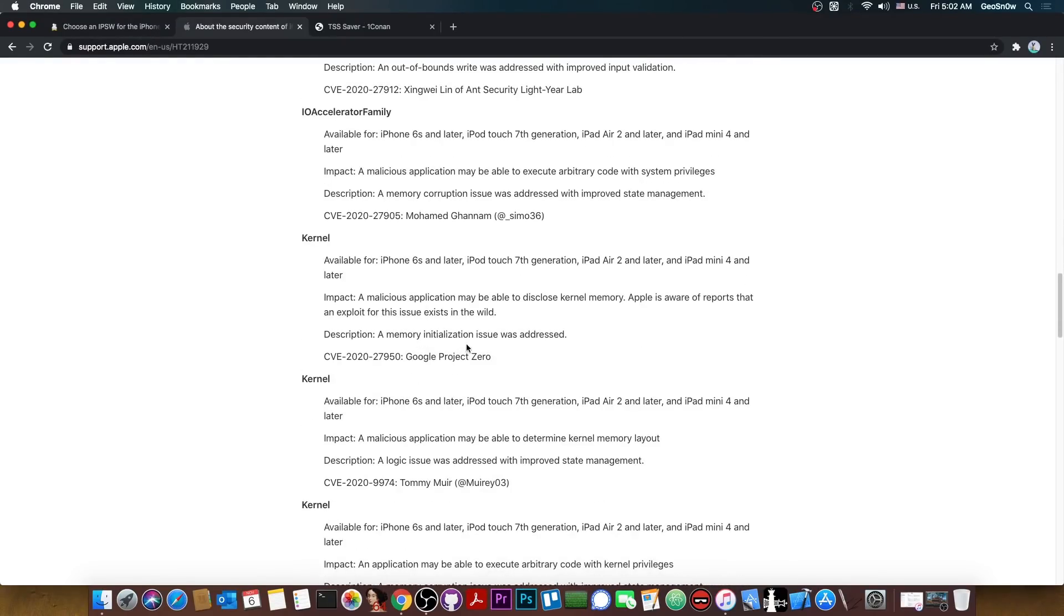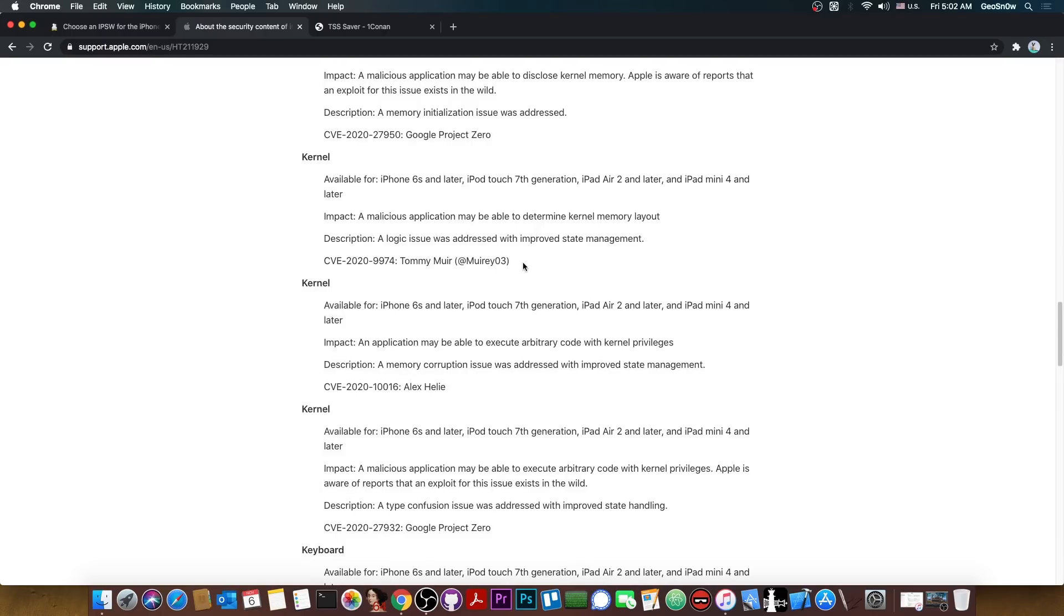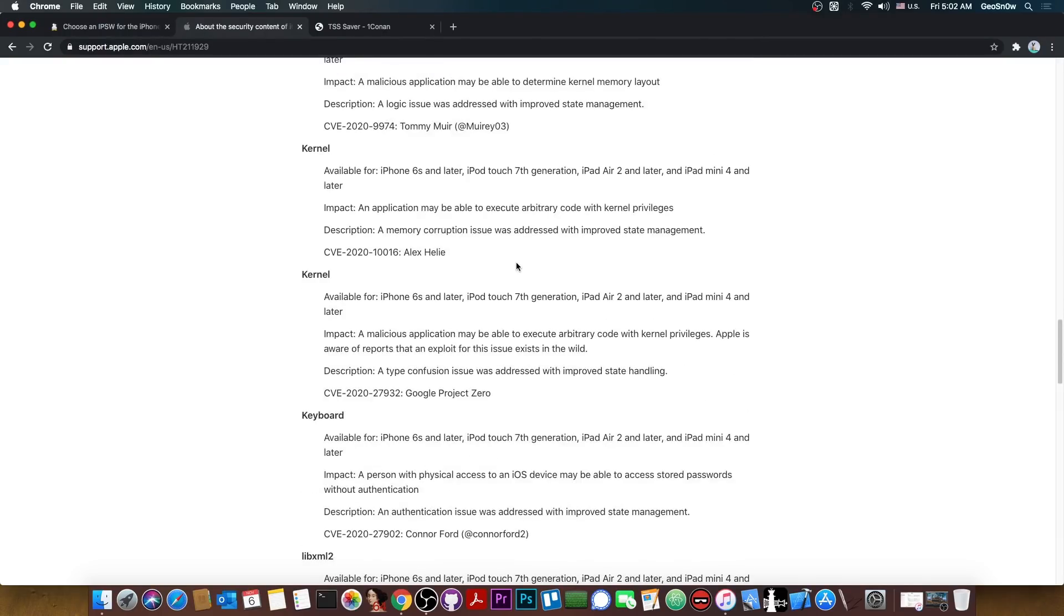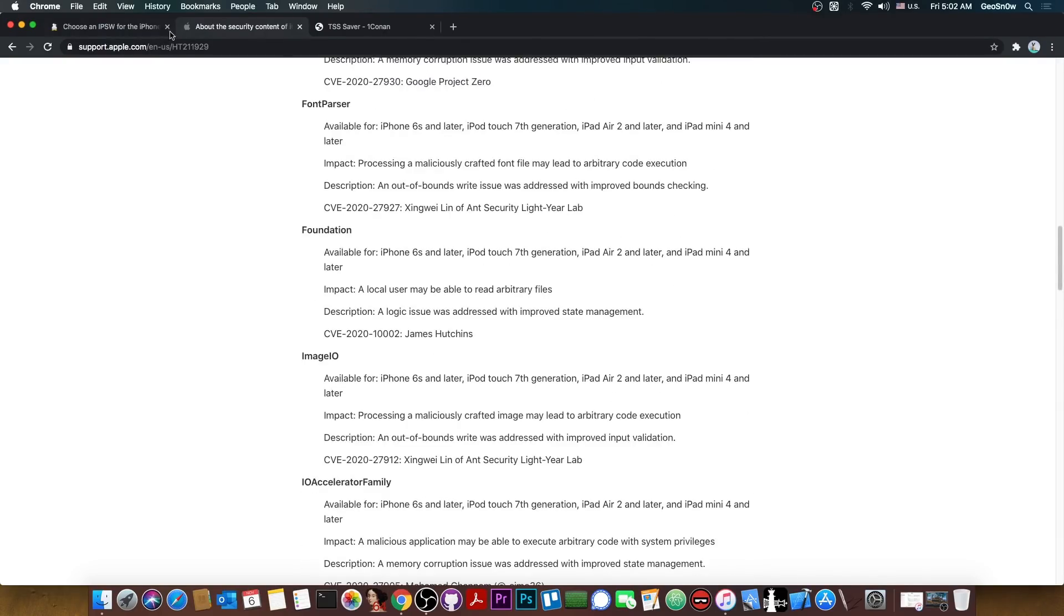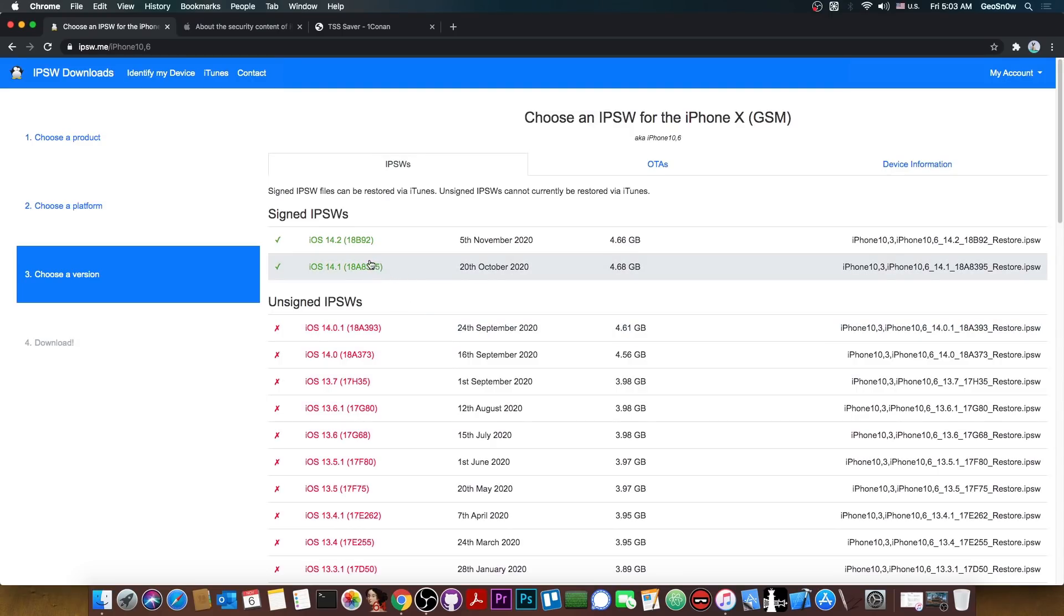Some of them are even from Google Project Zero and we did get in the past a lot of kernel vulnerabilities from them. Please do keep in mind that this means that these are all patched in iOS 14.2 and therefore only available on 14.1 and lower. This means that if you wanted jailbreak you should definitely stay on 14.1 or lower but this also means that you should save your 14.1 blobs.